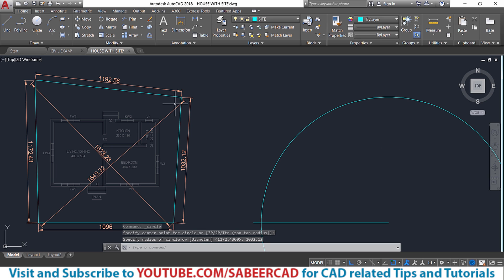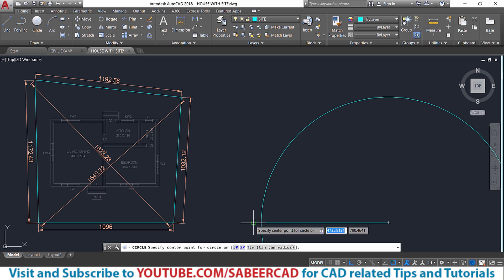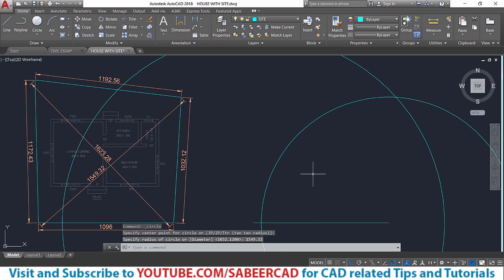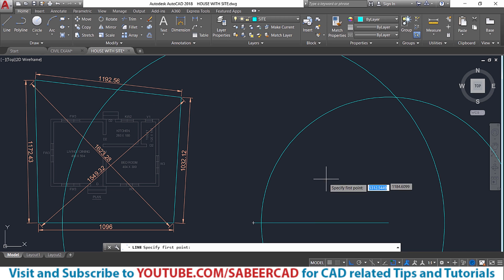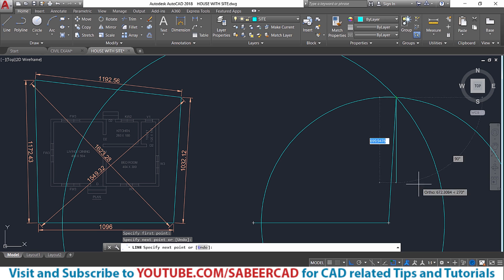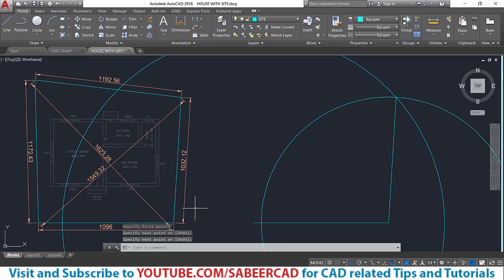Then I have this diagonal dimension, which is measured again from the site. So I'll draw another circle corresponding to that using the center radius option. I'll give 1549.32. That's a given value. Next, I'll draw a line connecting this endpoint to this intersection and hence we can construct this landline.